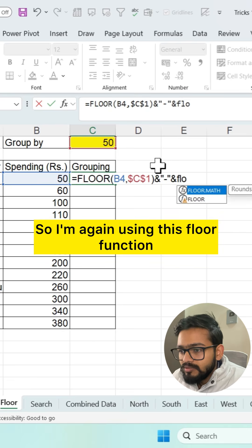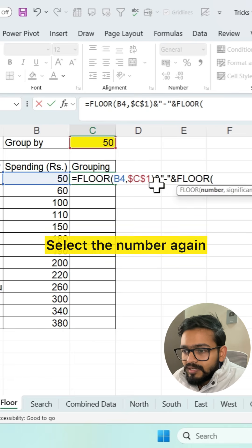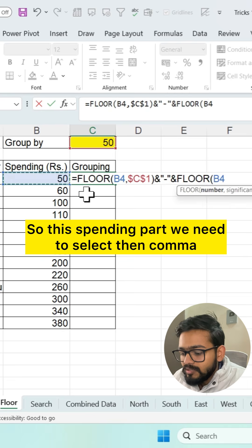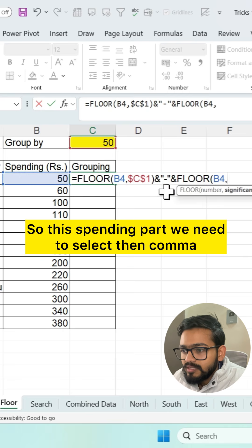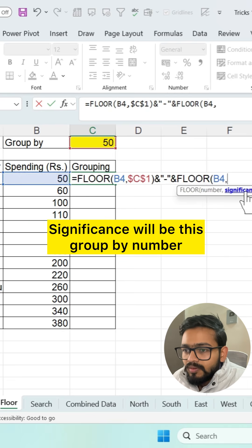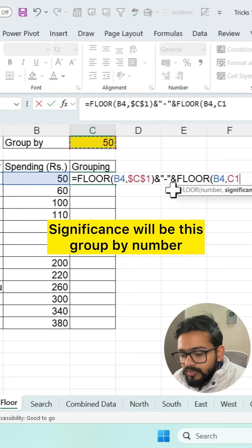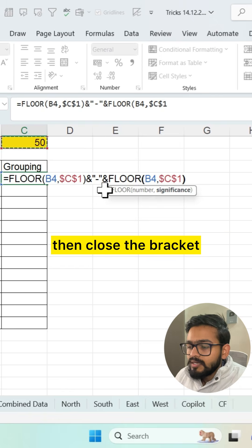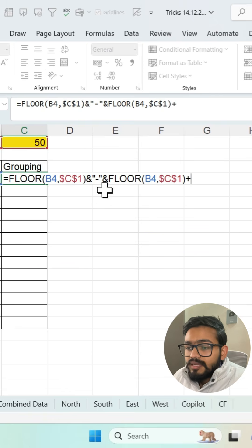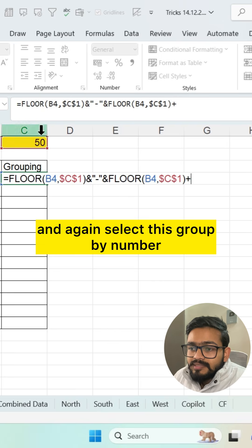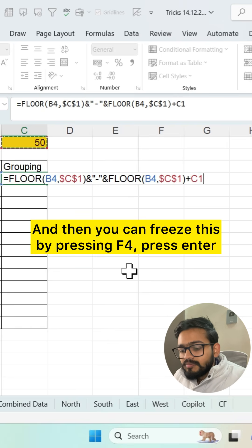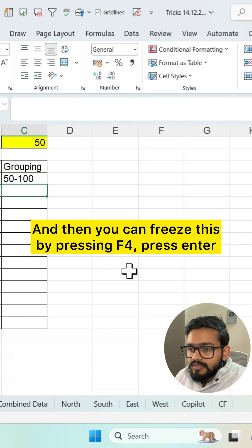Now use the FLOOR function again. Select the spending number again, then comma. The significance will be the group-by number — freeze it by pressing F4, then close the bracket. Now use plus and again select the group-by number, and freeze it by pressing F4. Press Enter.